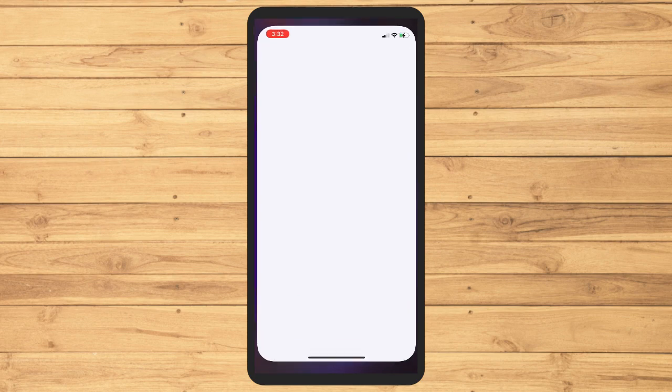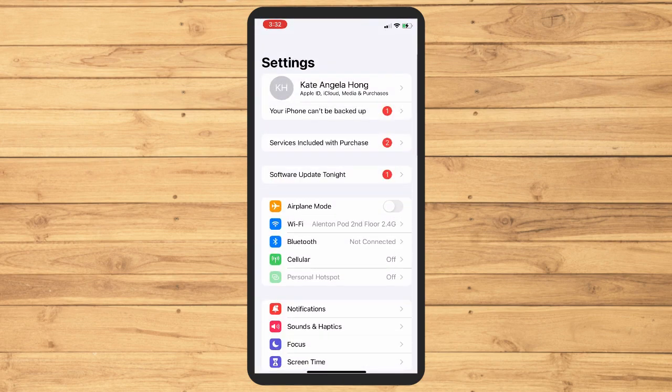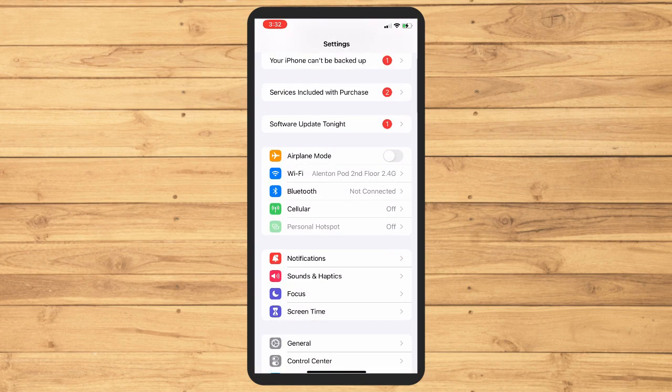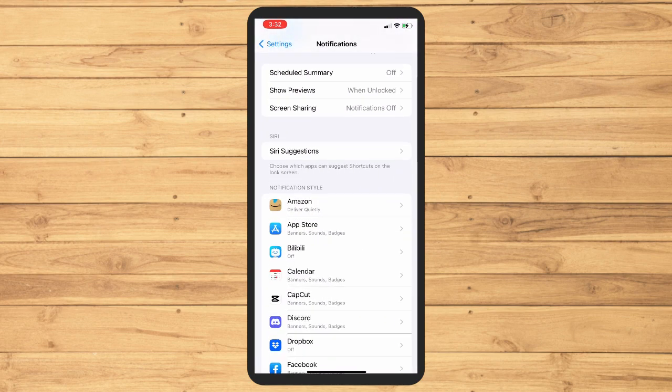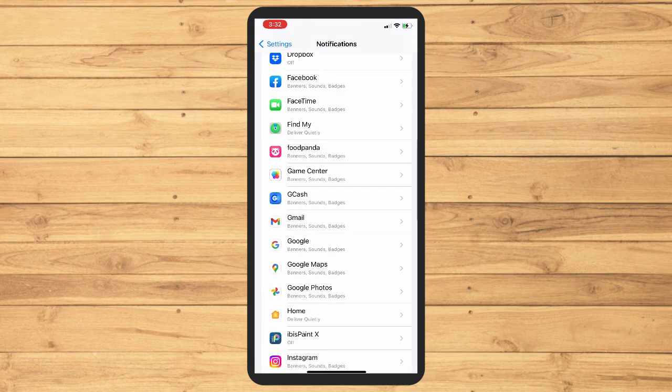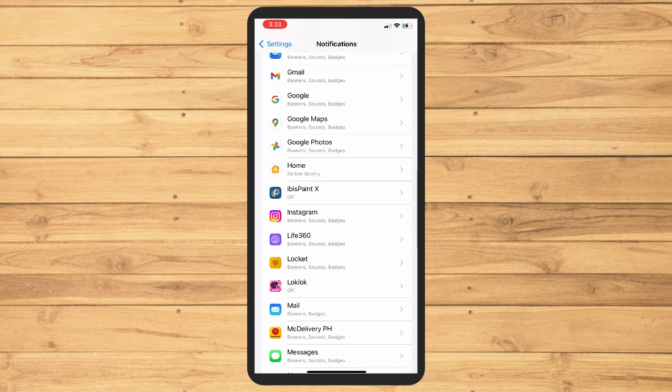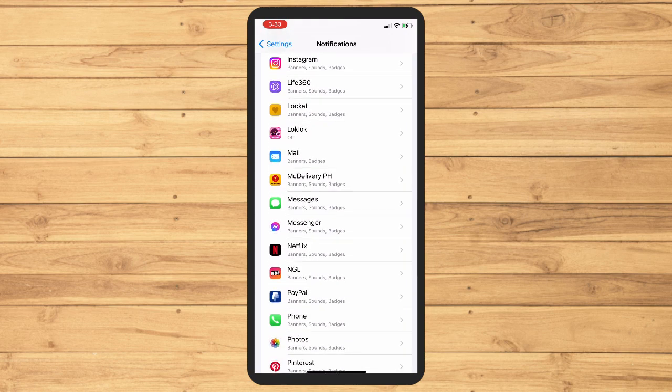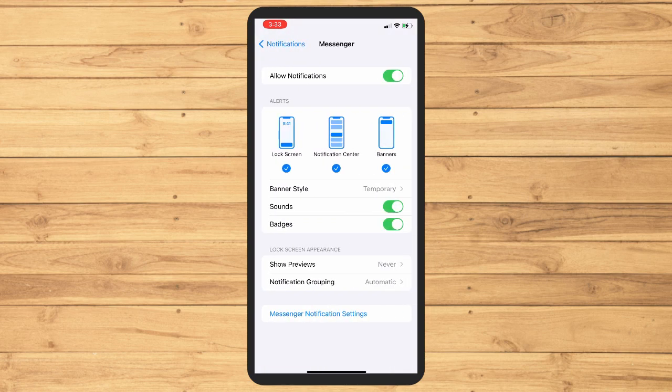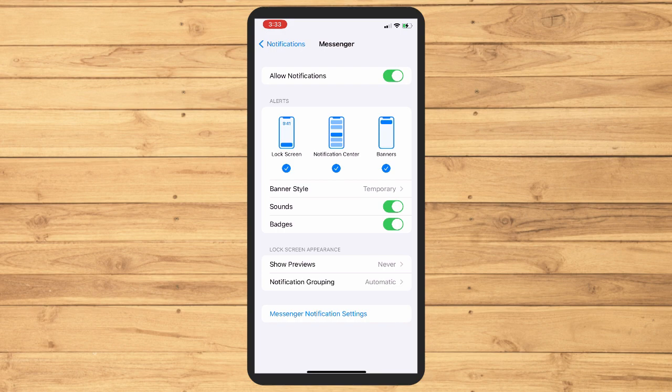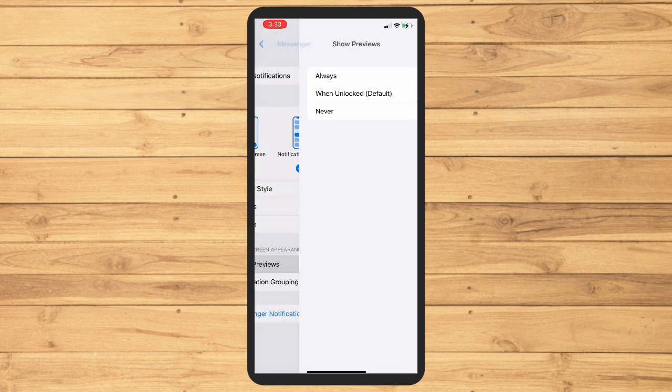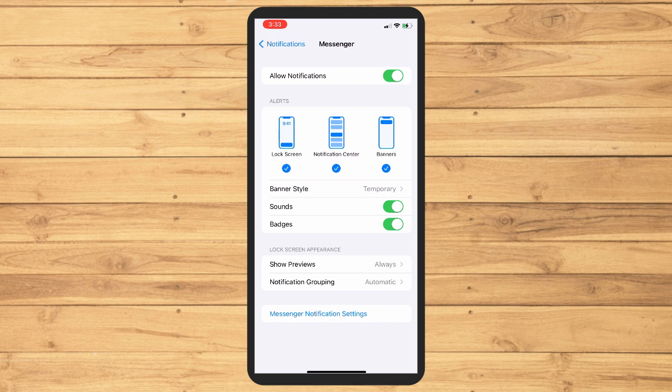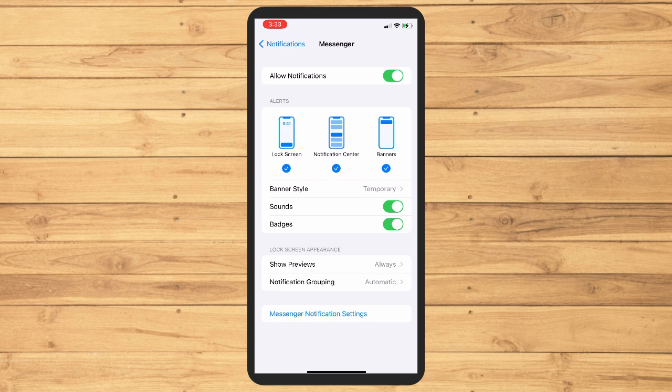Go to your notifications and go to the notifications on Messenger here. If you just turn that on automatically and then tap on Show Previews, always. If you tap on that, then when the person chats you, you will be able to read the message.